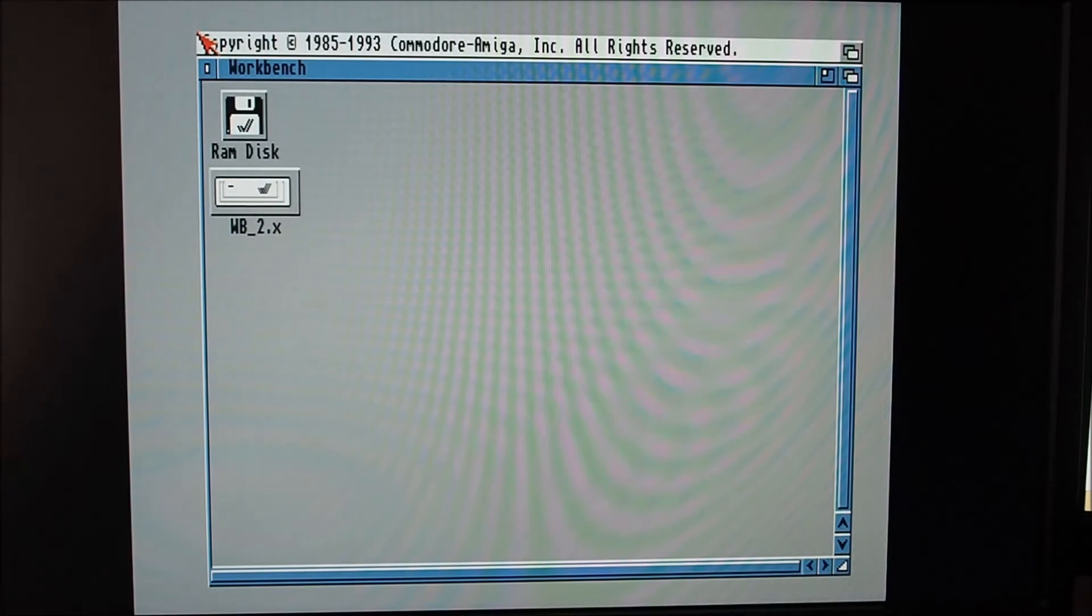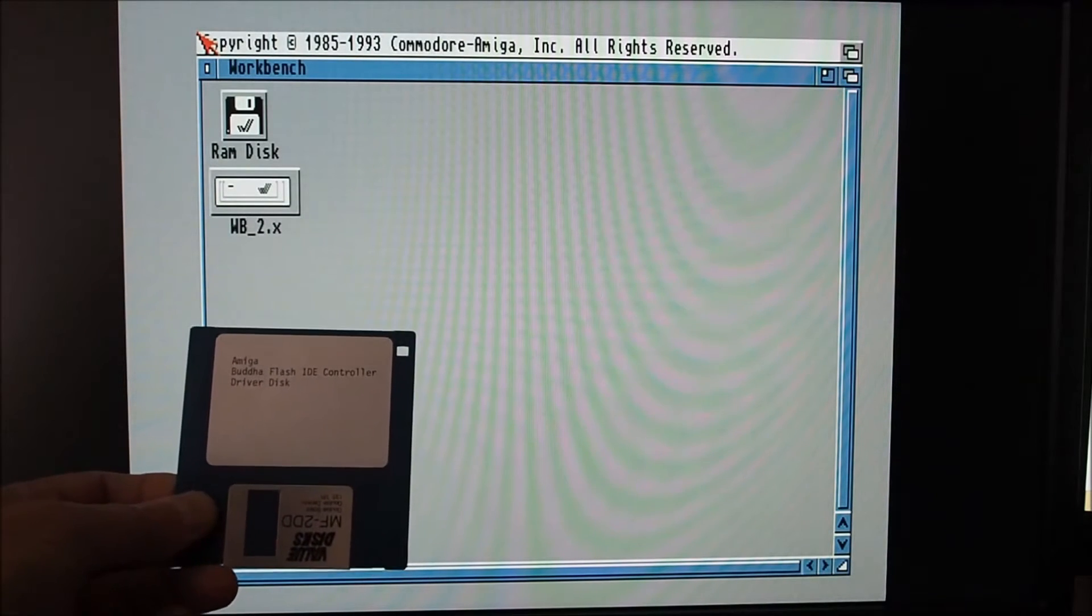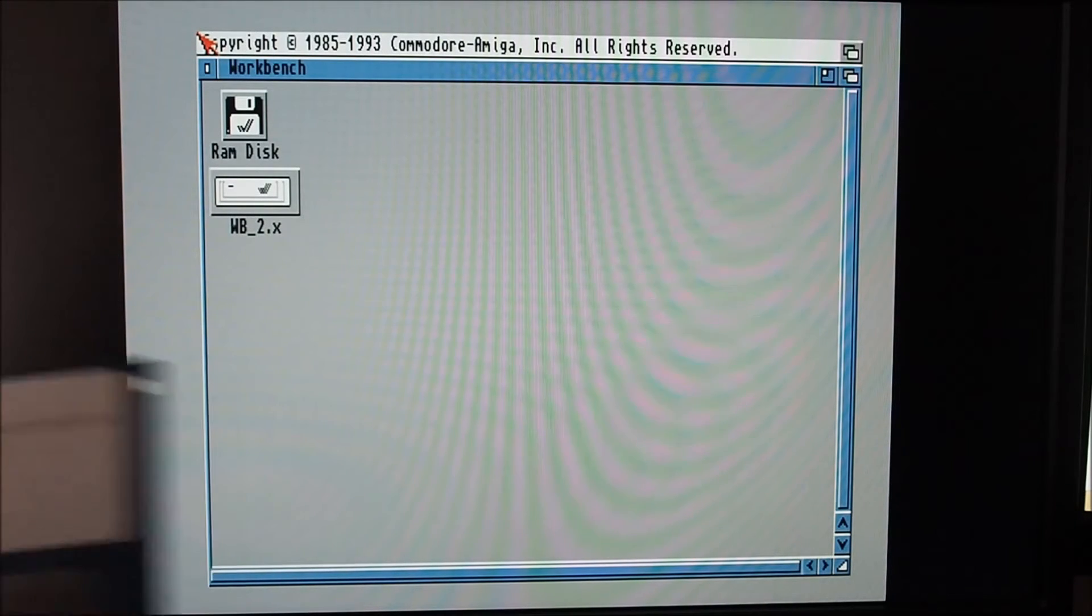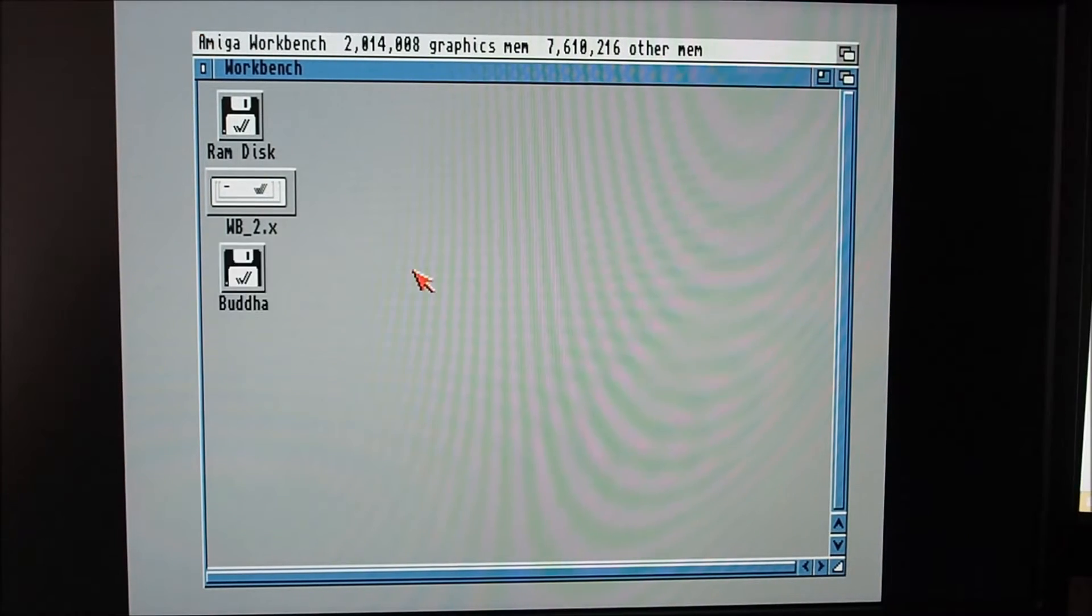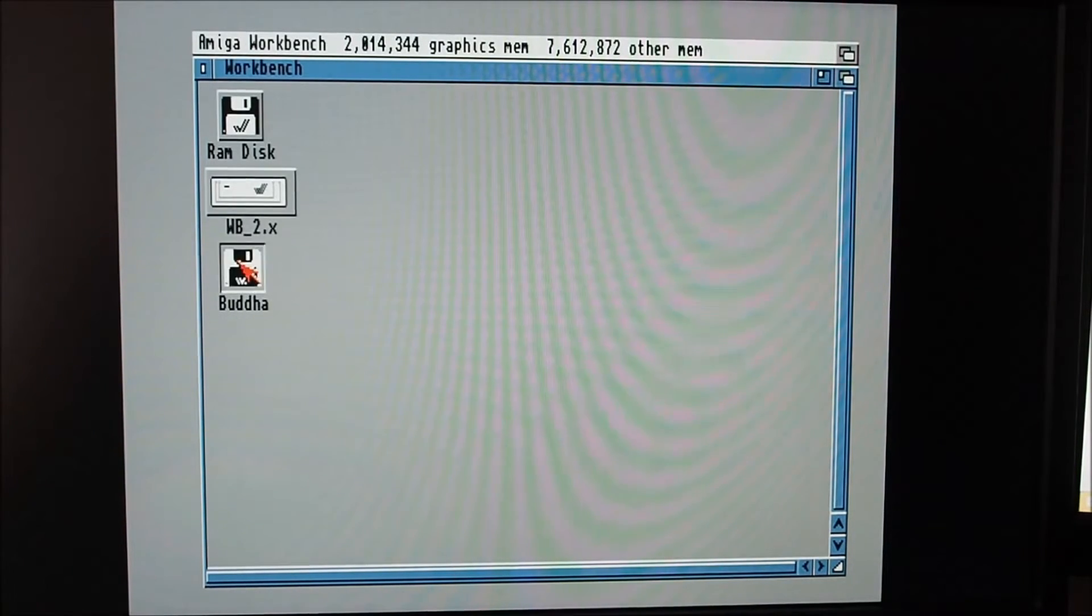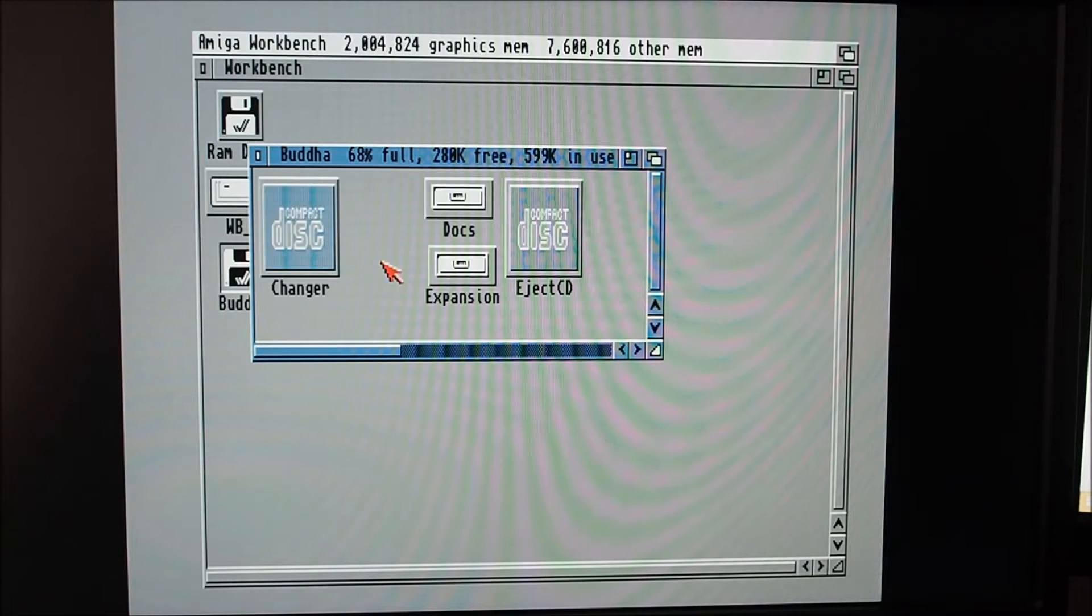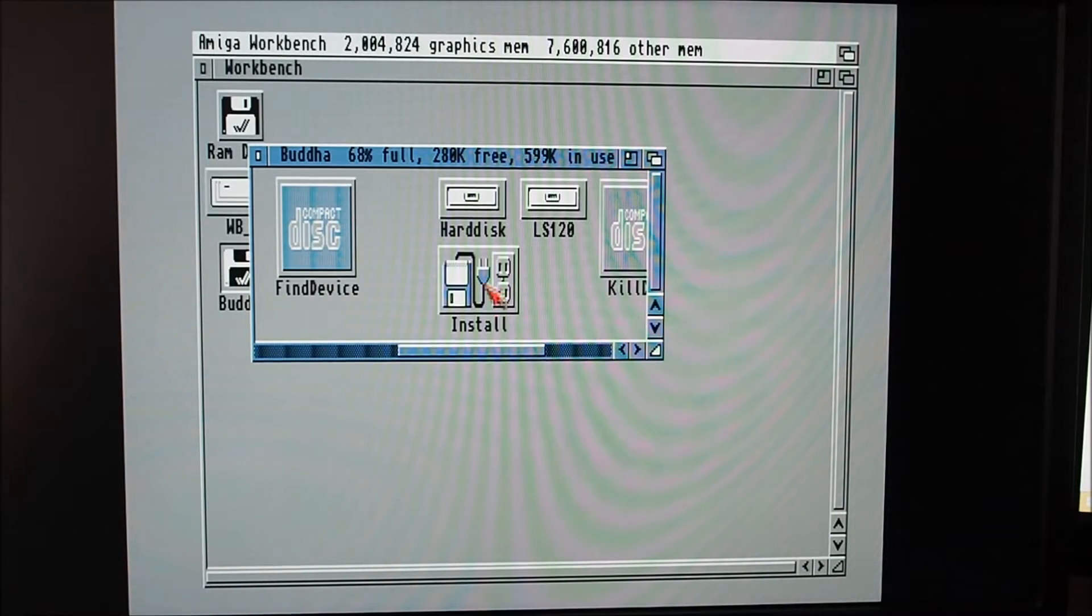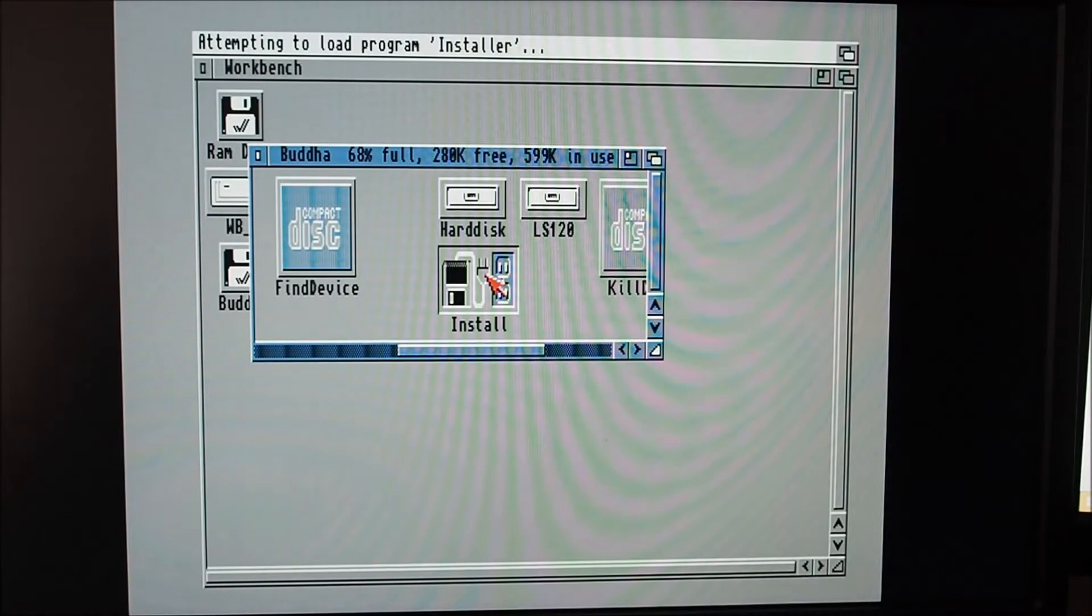I've got a disk here, the Buddha flash IDE controller driver disk, put that in the drive and go under here, and there's an installer. Double-click the install.